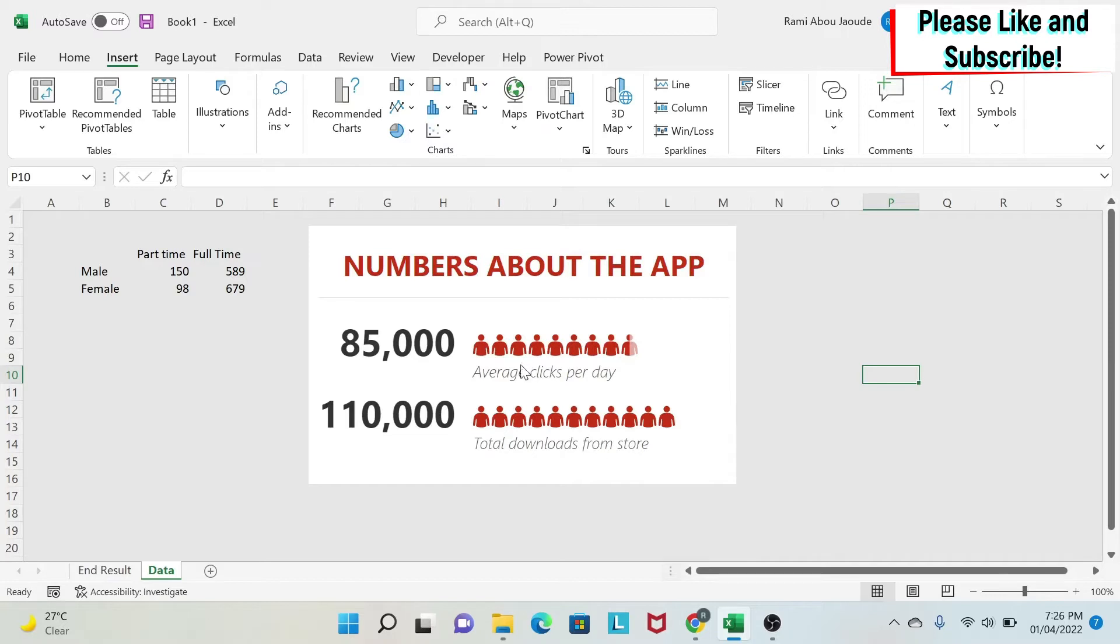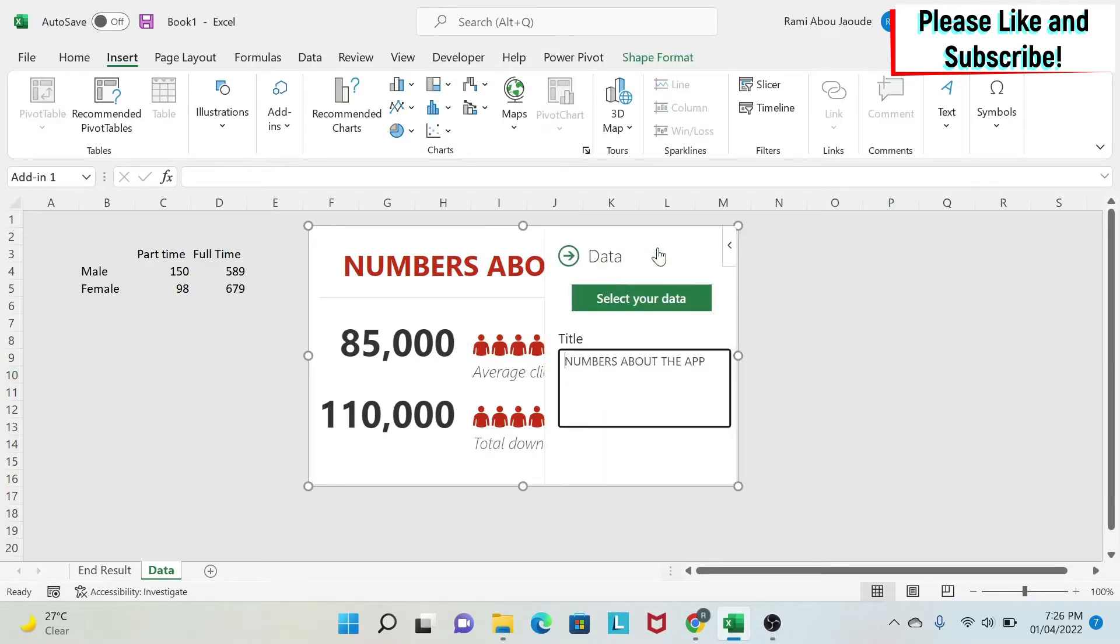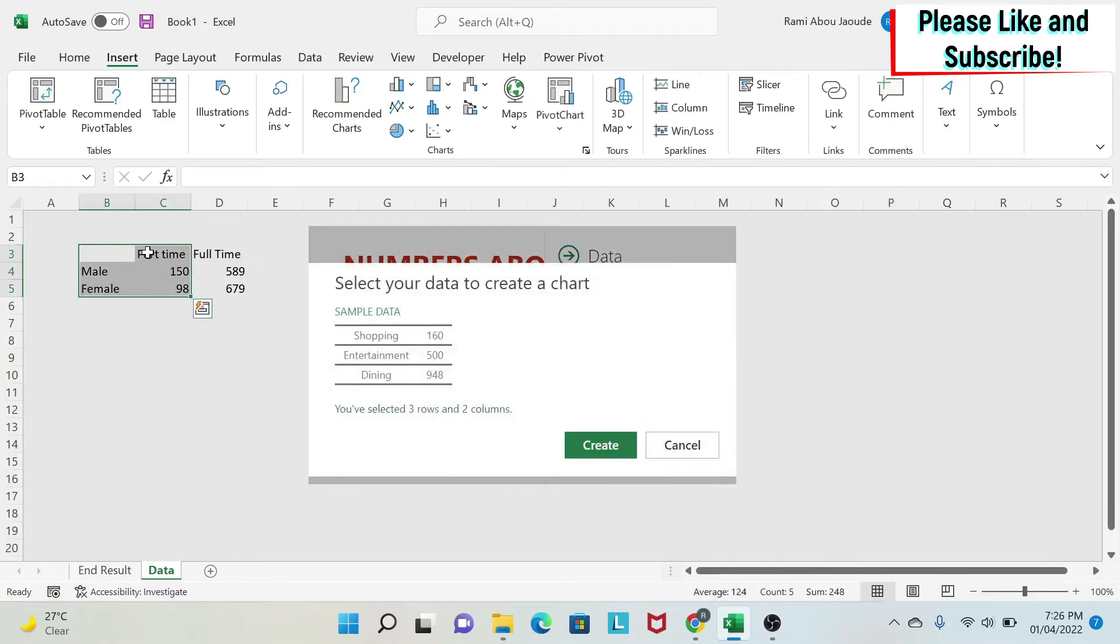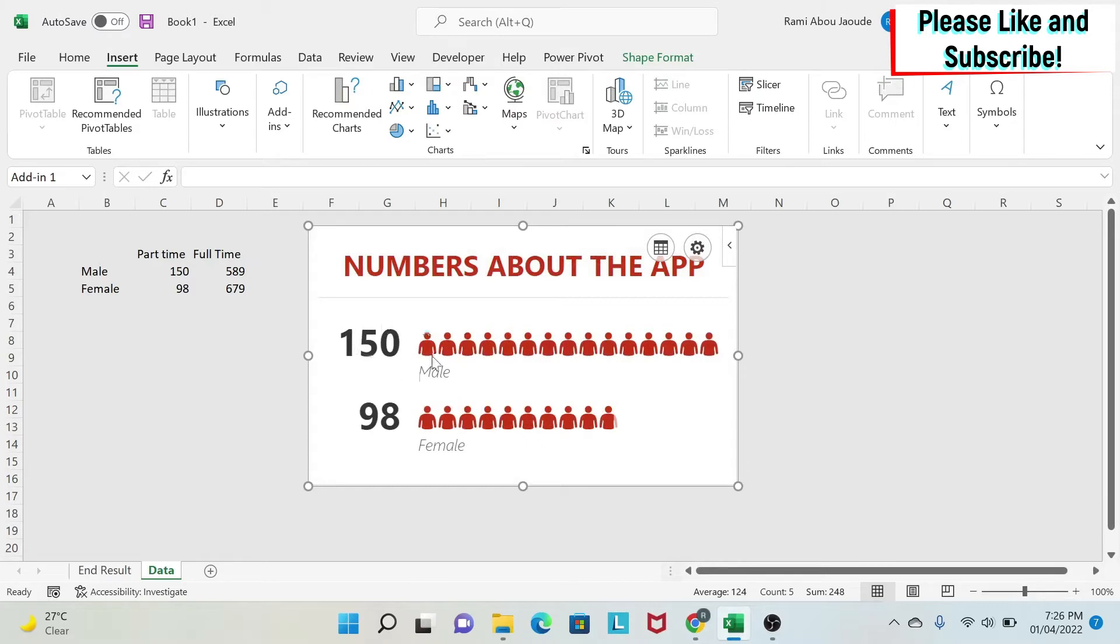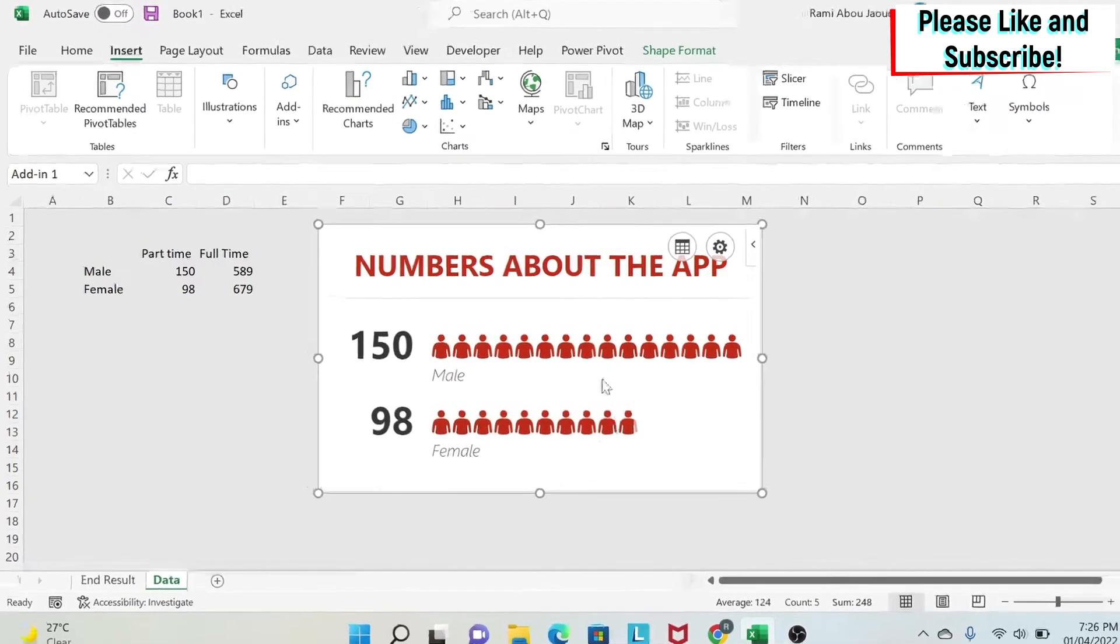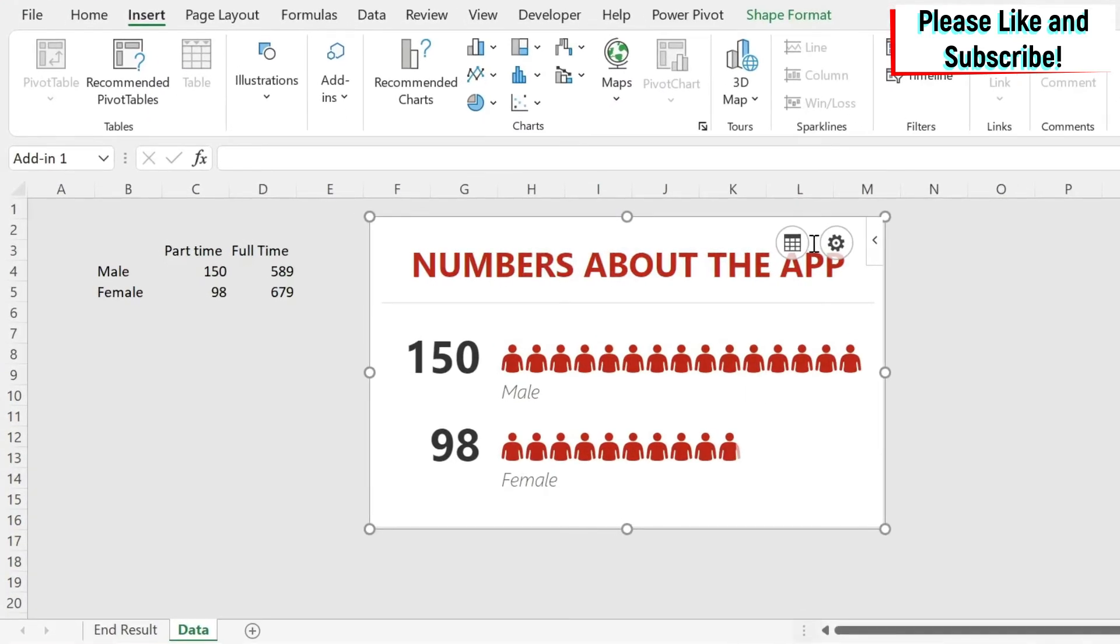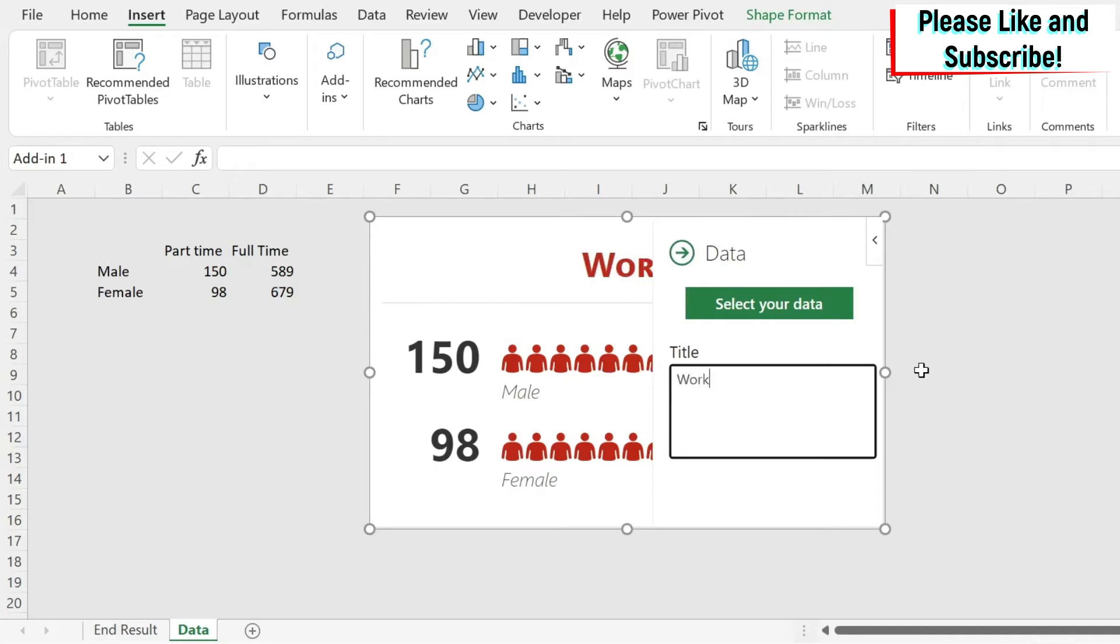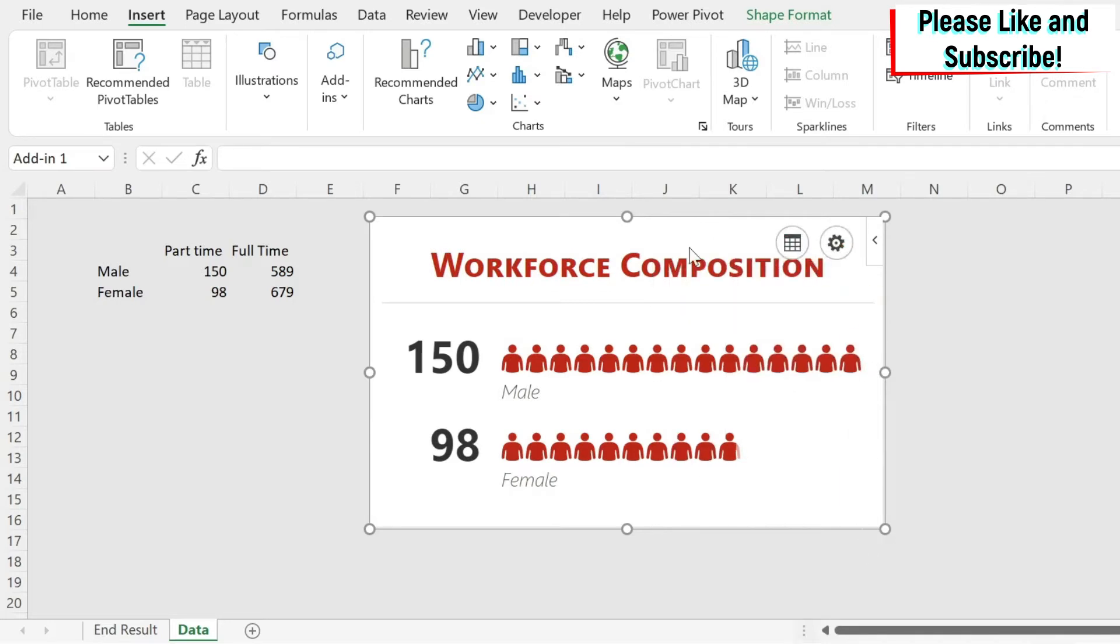I'm going to link some data to it. I can click on it, click on this, select your data. I'm going to select only the part timers and do create. You can see I have 150 males and 98 females. I can change the title by clicking here and saying this is my workforce composition. I click on the arrow and have changed the title.